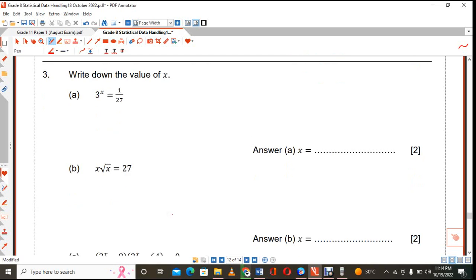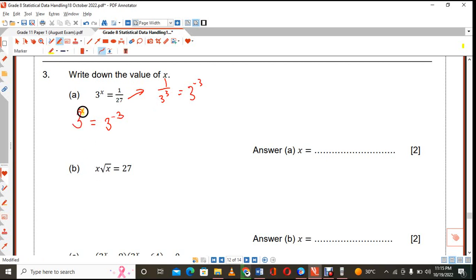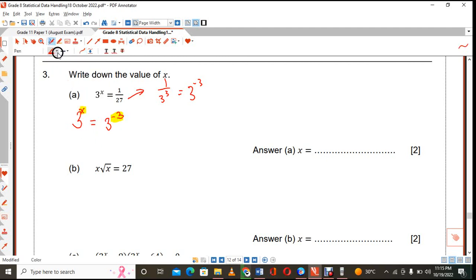Here are some equations. So, 3 raised to the power of x equals 27 — but wait, 27 is nothing but 3 raised to the power of negative 3. It's 1 over 3 cubed, which becomes 3 raised to the power of negative 3. Once the bases are the same, we equate the indices — we can drop those bases, and therefore x equals negative 3.